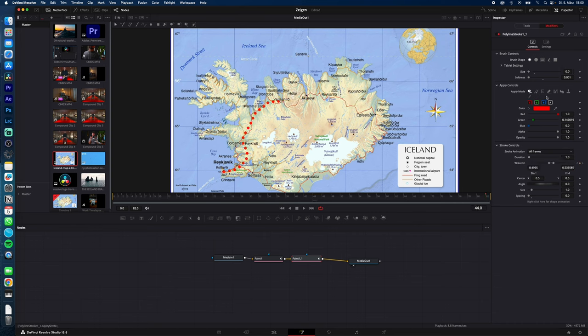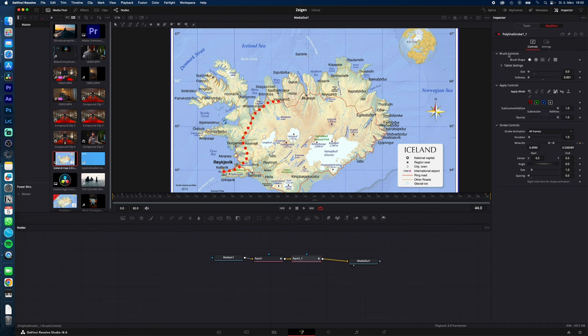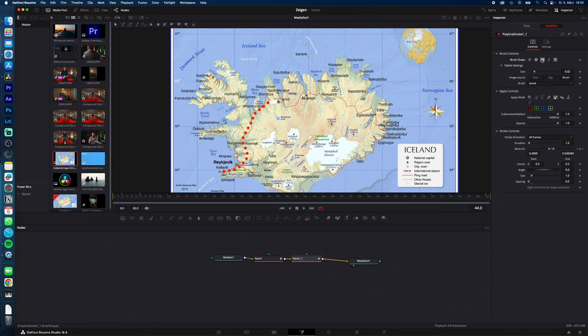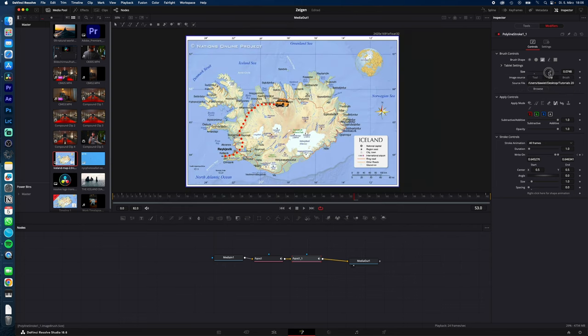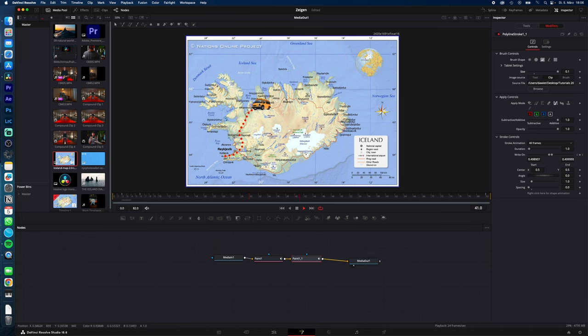Change under apply controls to merge, go to brush control, select image, now browse your image you want to add, adjust the size of the van and as you can see we now have added this van who creates this travel route.